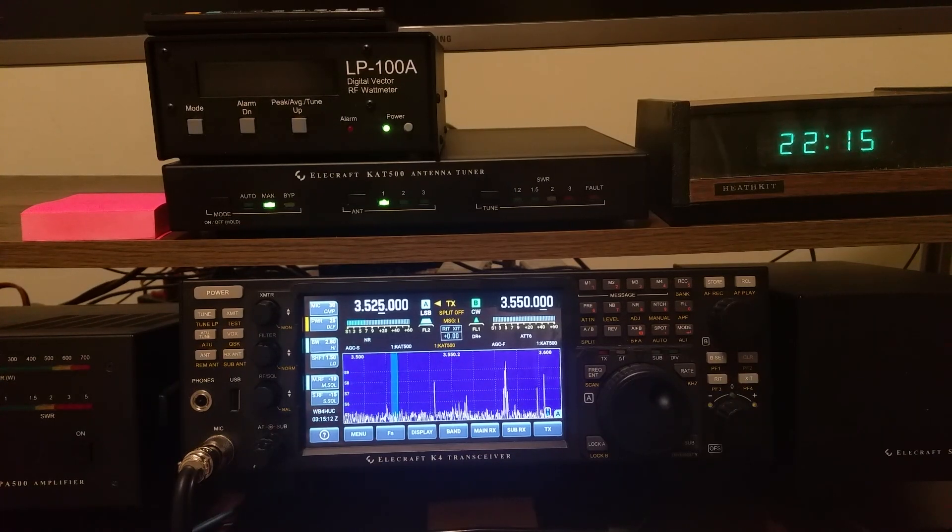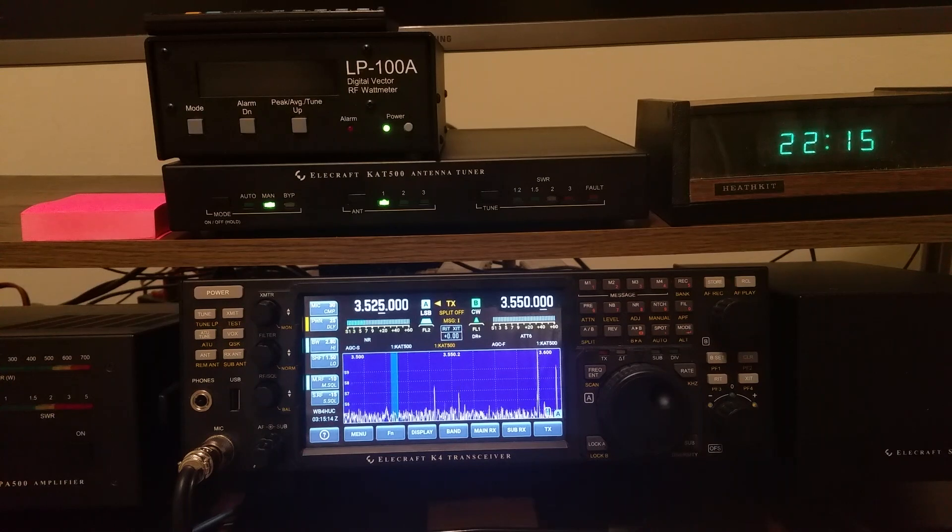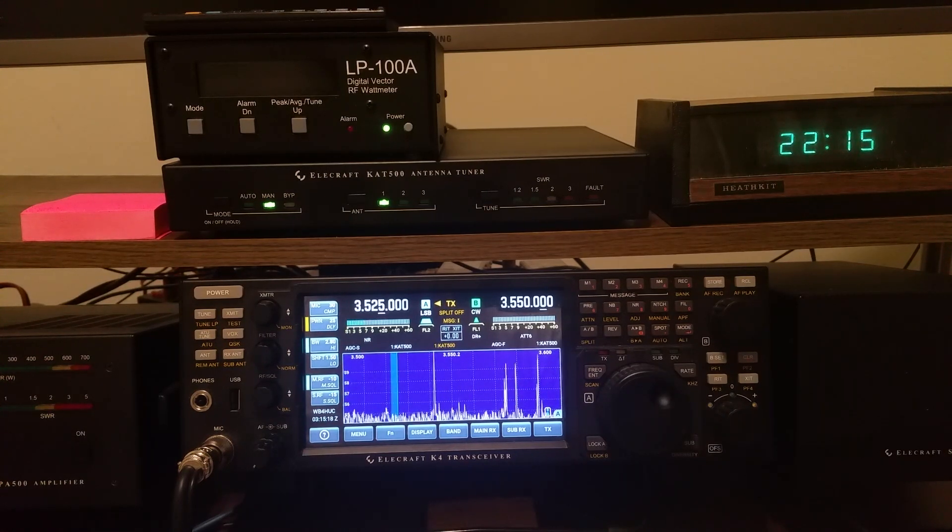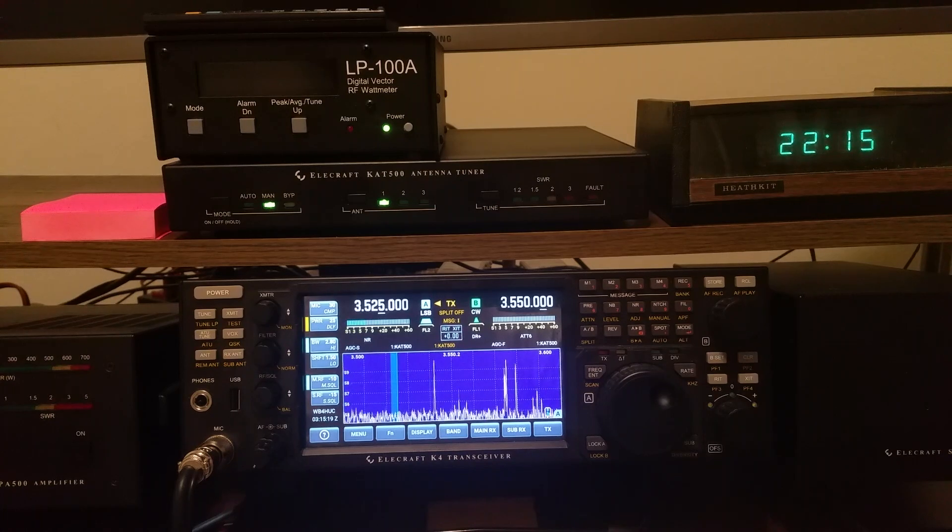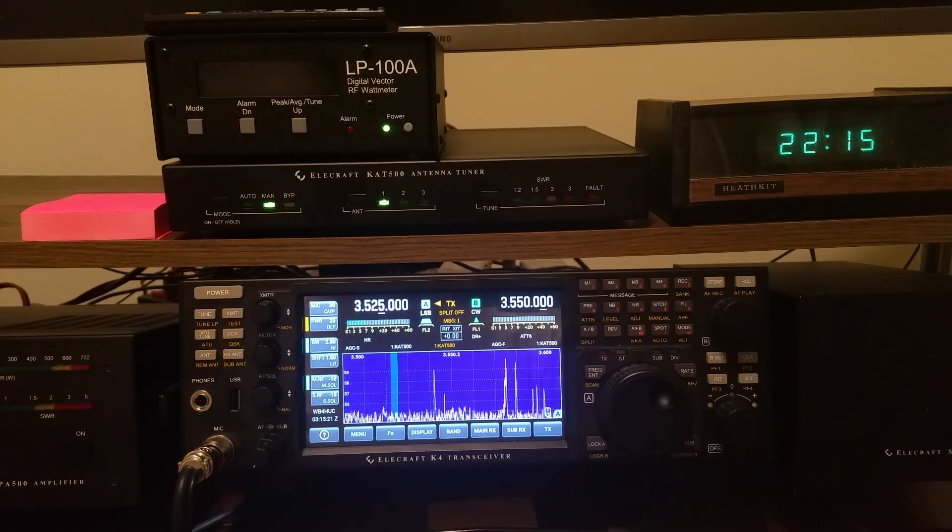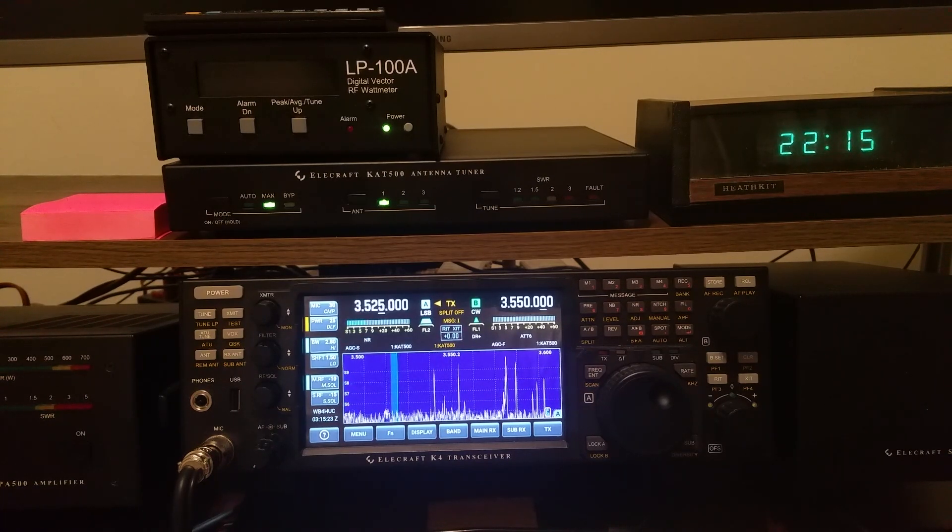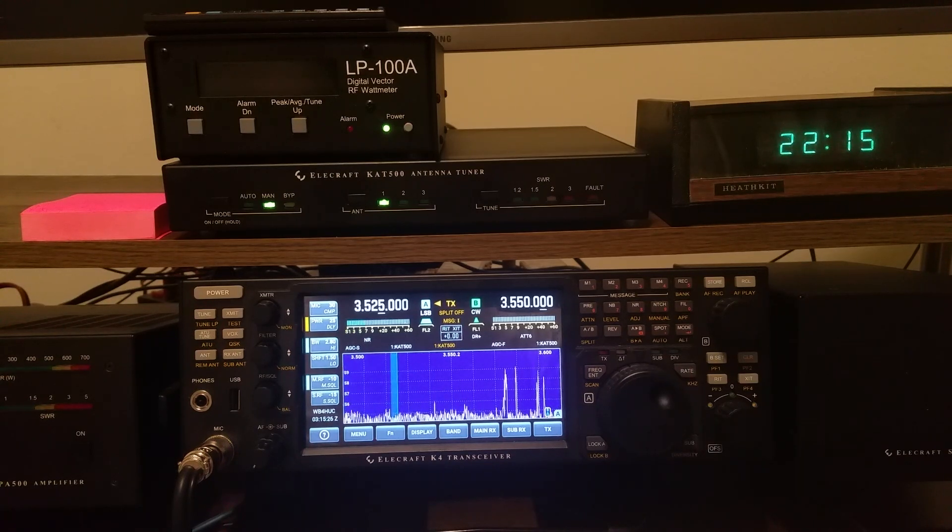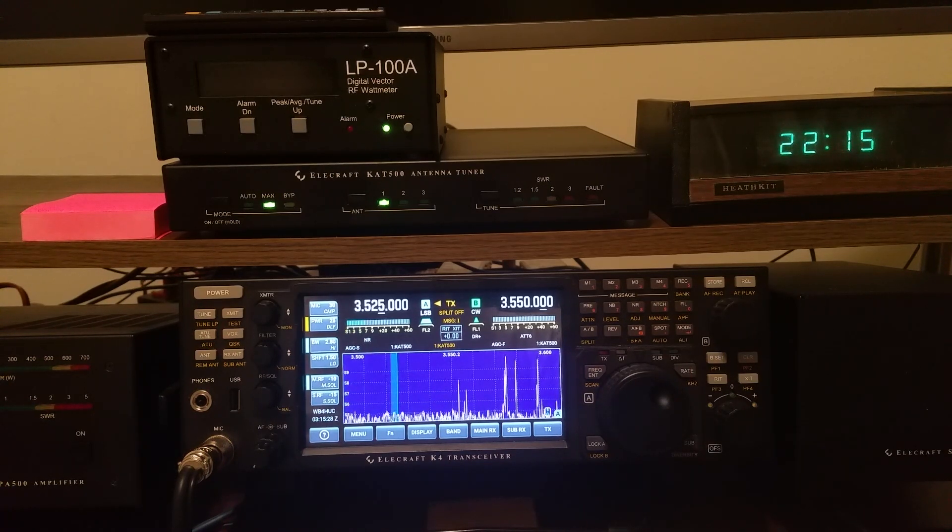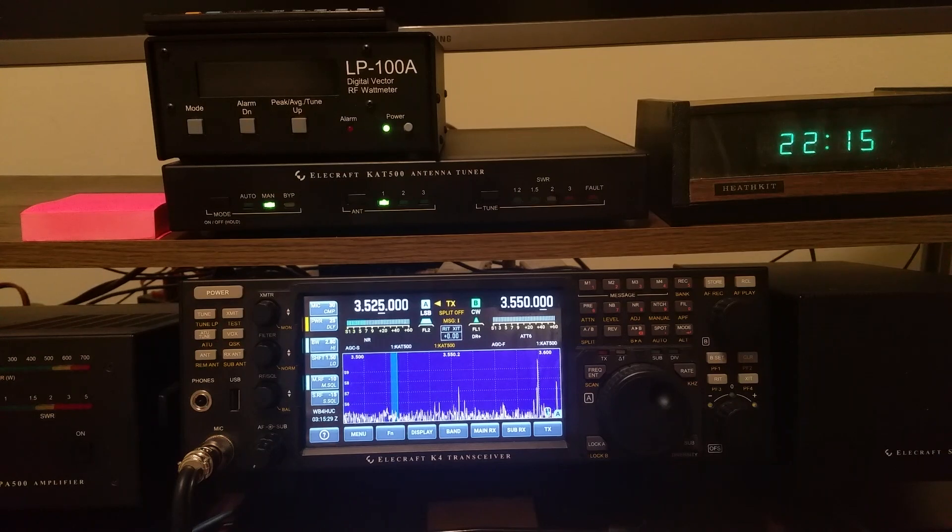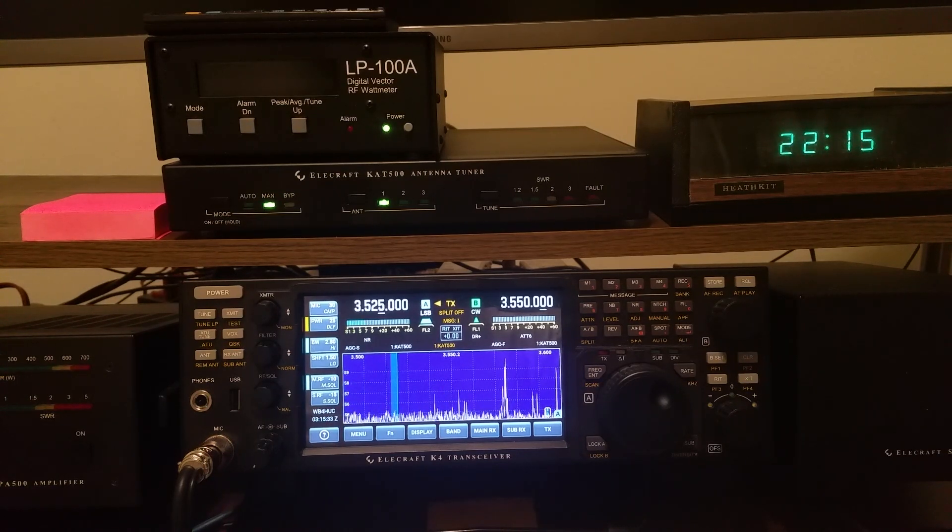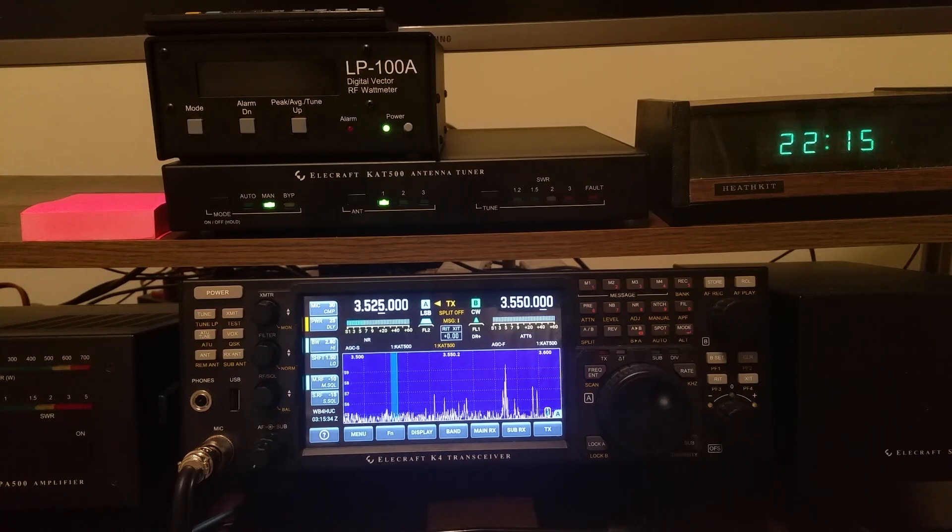I'm going to demonstrate a feature of the K4 in combination with the KET500 tuner that I really like. You can actually set up the tuner so that later, as you're tuning across different bands and different frequencies, the tuner will actually adjust itself without putting any RF on the air.